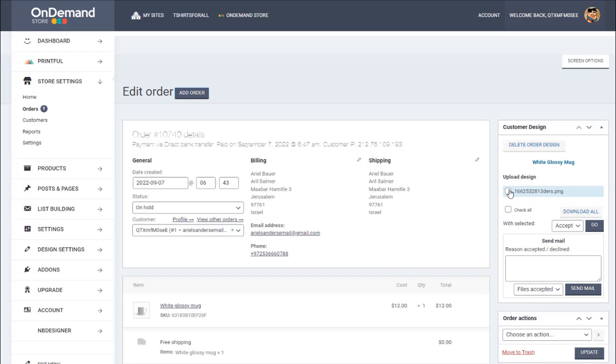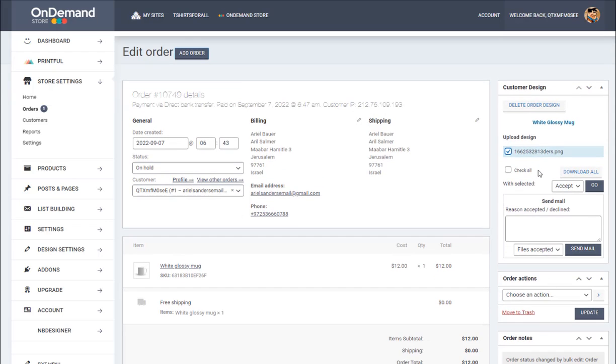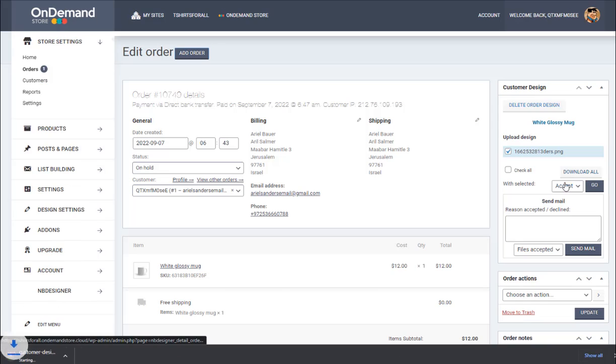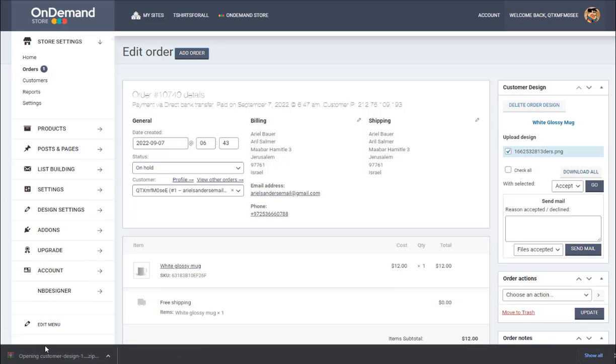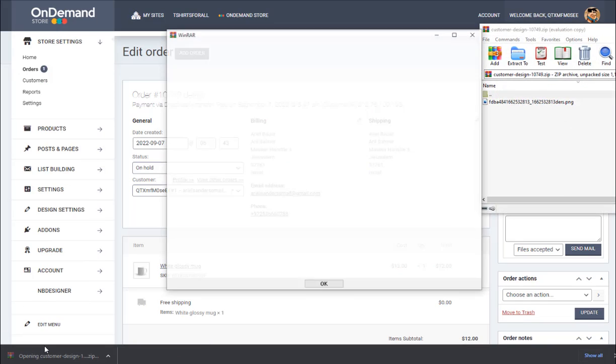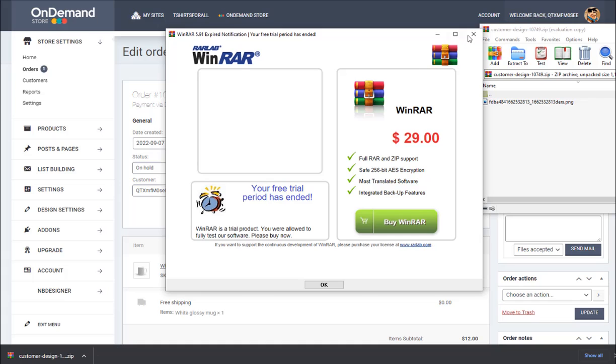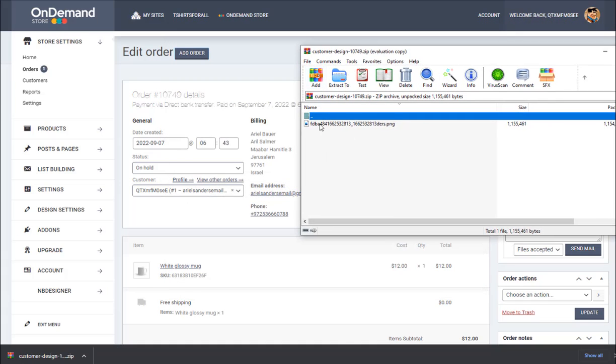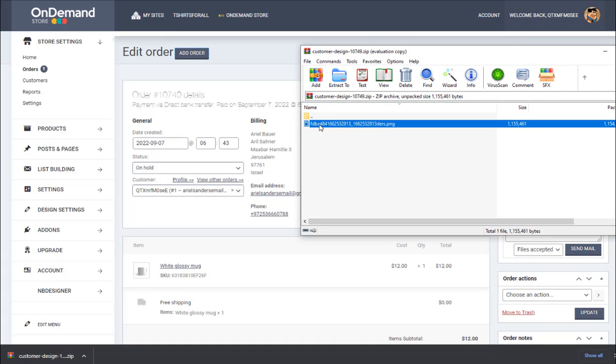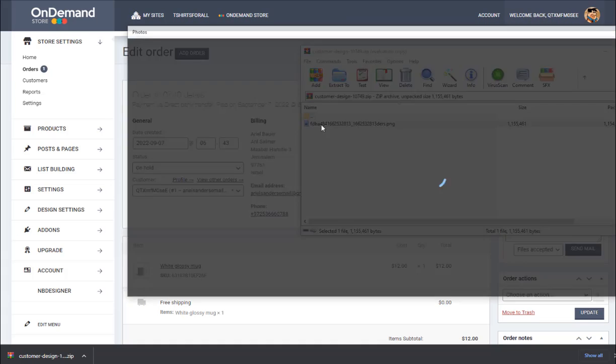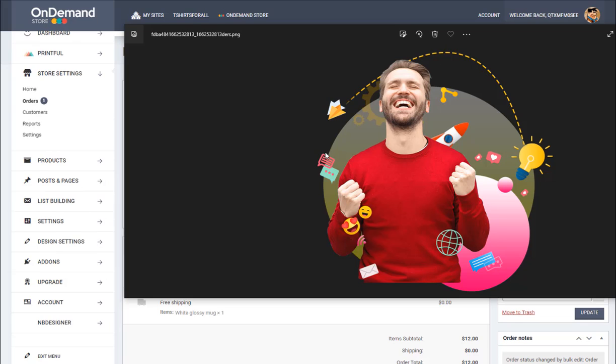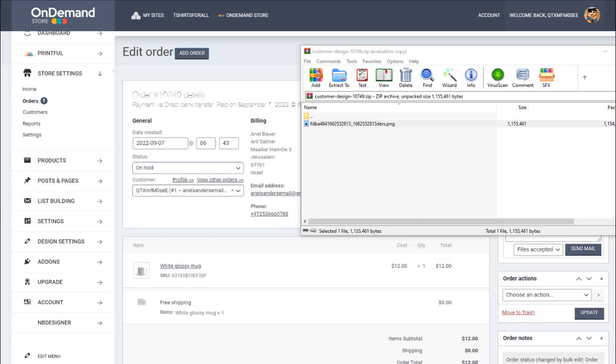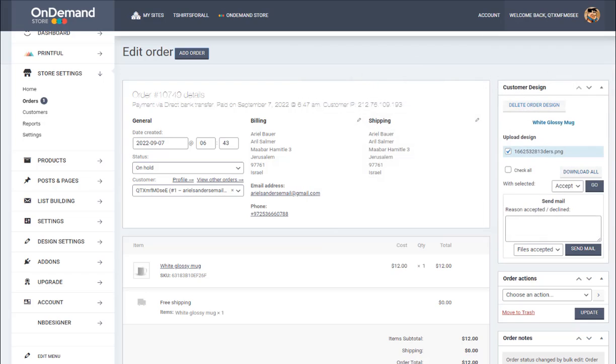So here we are going to click the image and download all. We open this zip, we take out the image, we click the image to see, and you see this is the image that the customer used in this product. So we take it out.